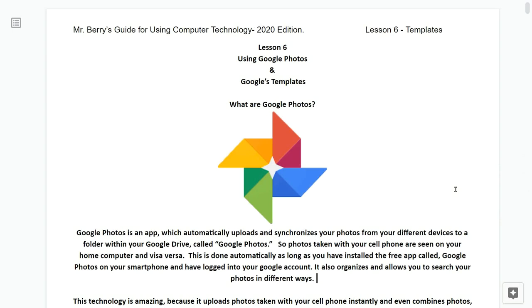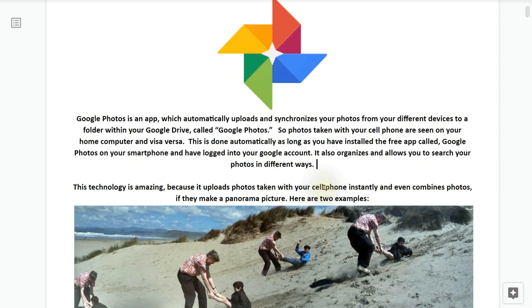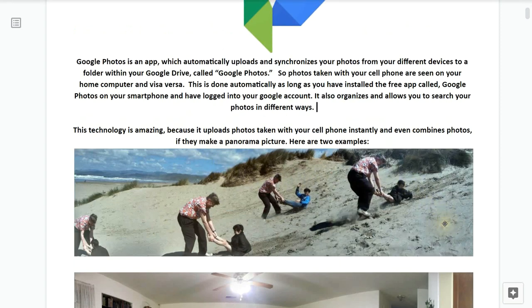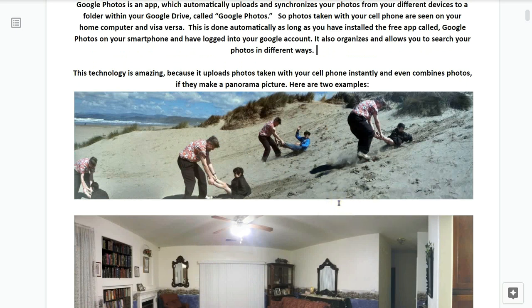Now I'd like us to open up our books and turn to lesson number six — using Google Photos and Google templates. So what are Google Photos? Google Photos is that free app. It automatically uploads and synchronizes all your photos from your different devices to a folder within your Google Drive called your Google Photos.